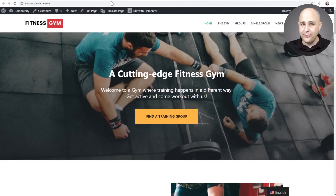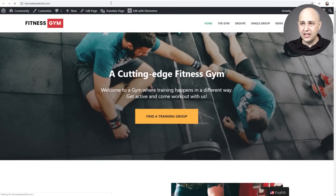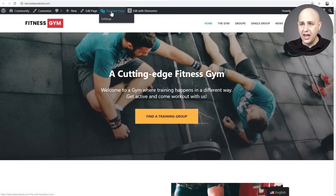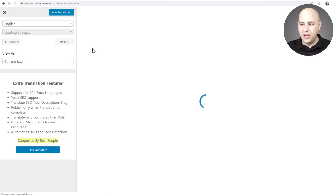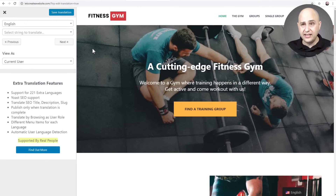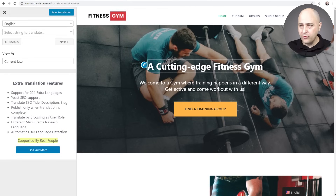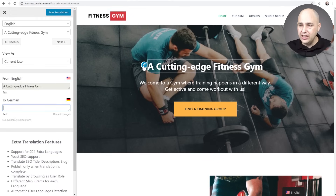To translate your website, go to the front end of your website and you'll see a new option that says Translate Page. This works regardless of the page building tool you're using. I'm on the home page — I'll click on Translate Page. It pulls up a very familiar-feeling interface, similar to the WordPress Customizer. All you have to do is the translating — move your mouse cursor over any element you want to translate, and click the little pencil icon on the left.